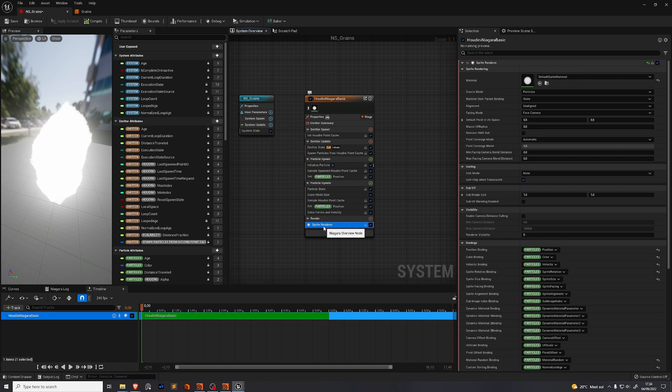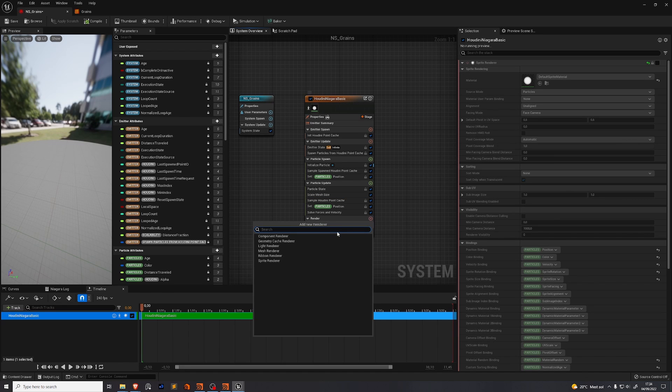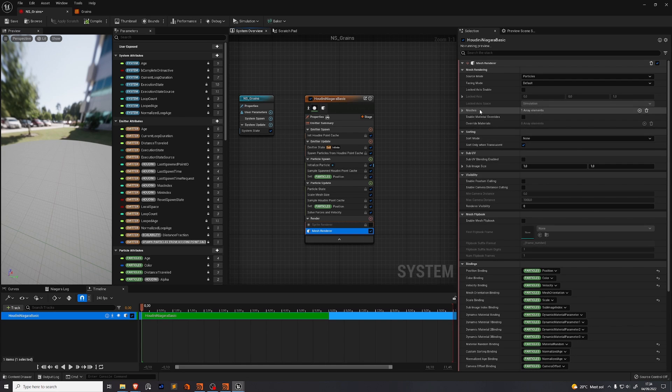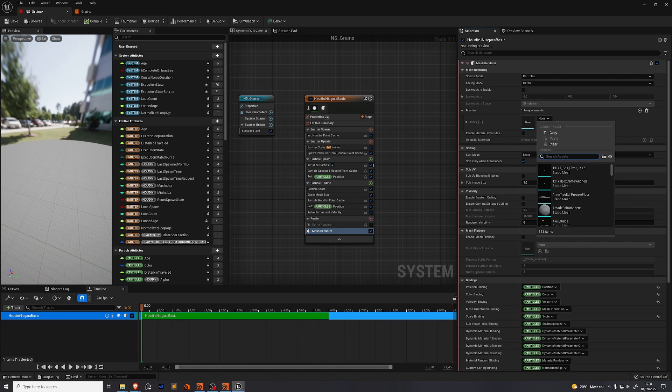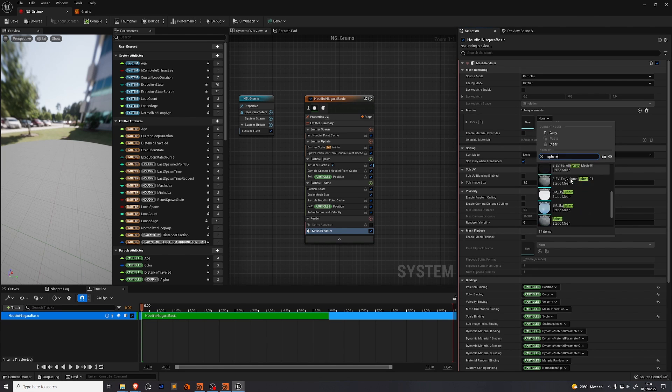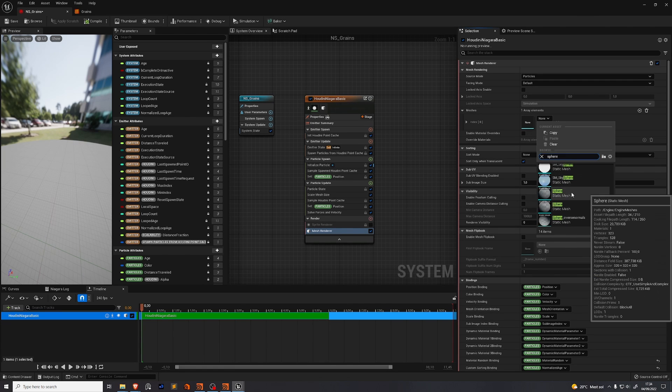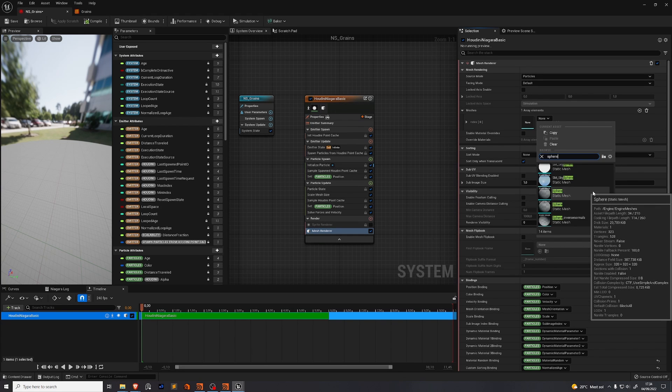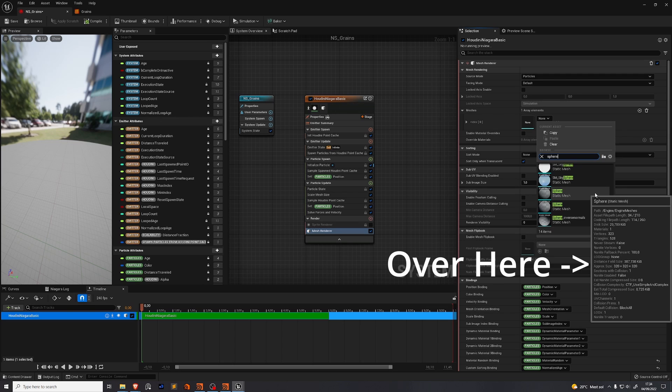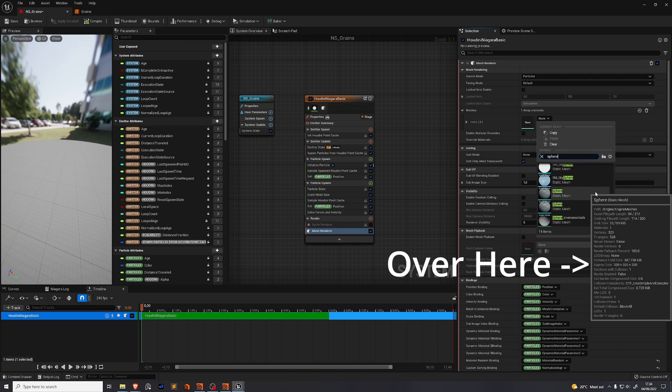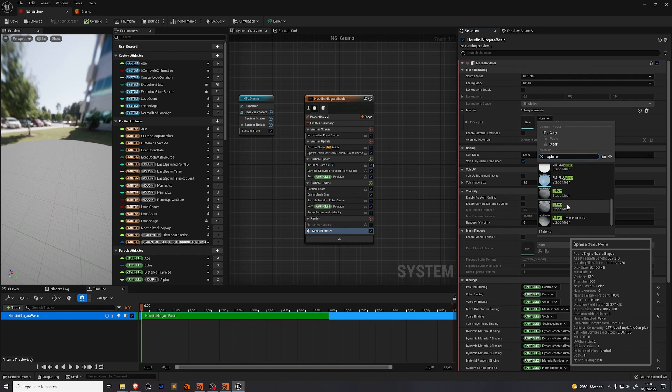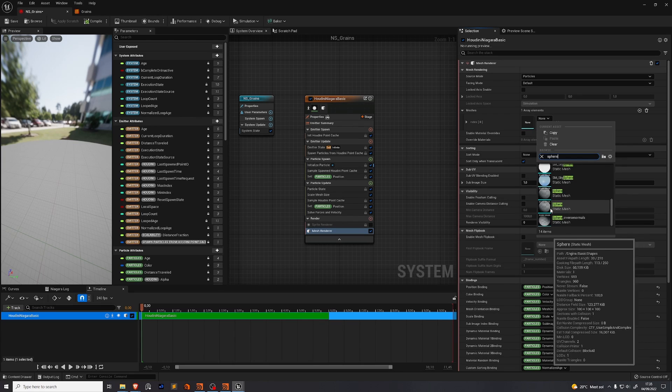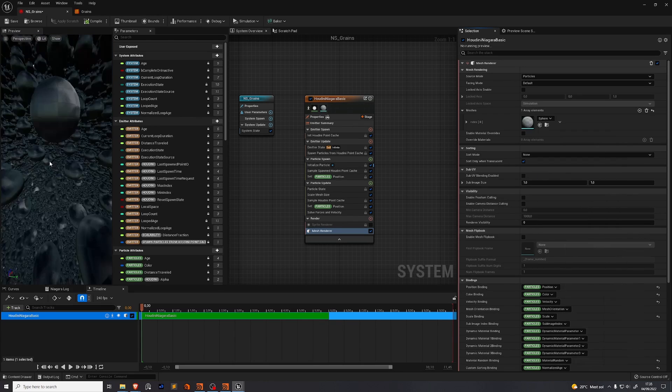So you go to sprite render. Disable that. Add a new renderer. We want a mesh renderer. Nothing is happening. That's because we need to add a mesh to our renderer. Here under meshes where it says none and search for sphere. Scroll down a little bit and go here and find the sphere. Before you click this you need to check what the approximate size is. It has a bunch of details over here on the right side about the sphere. This one's size is 320 by 320 by 320. We need the one that's 100. We're going to select the second sphere.